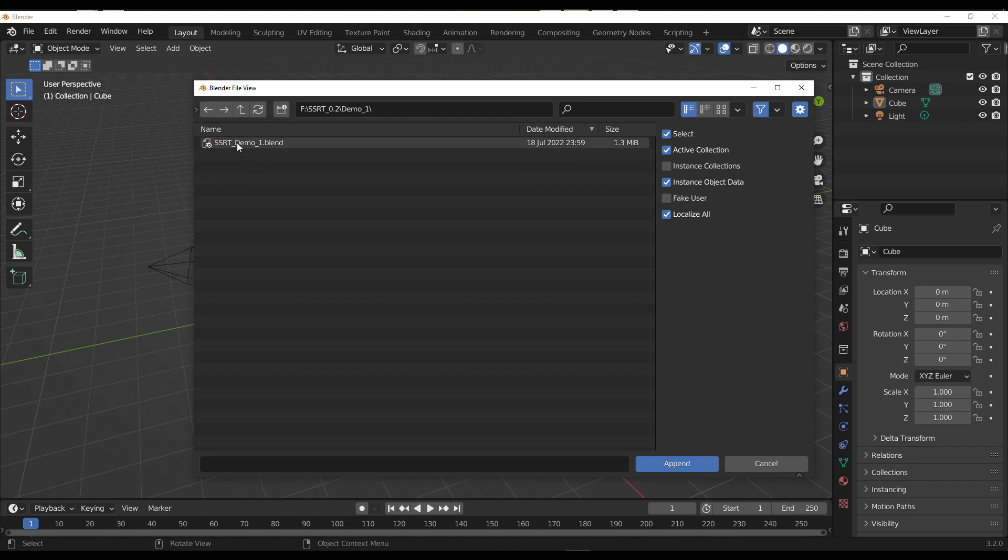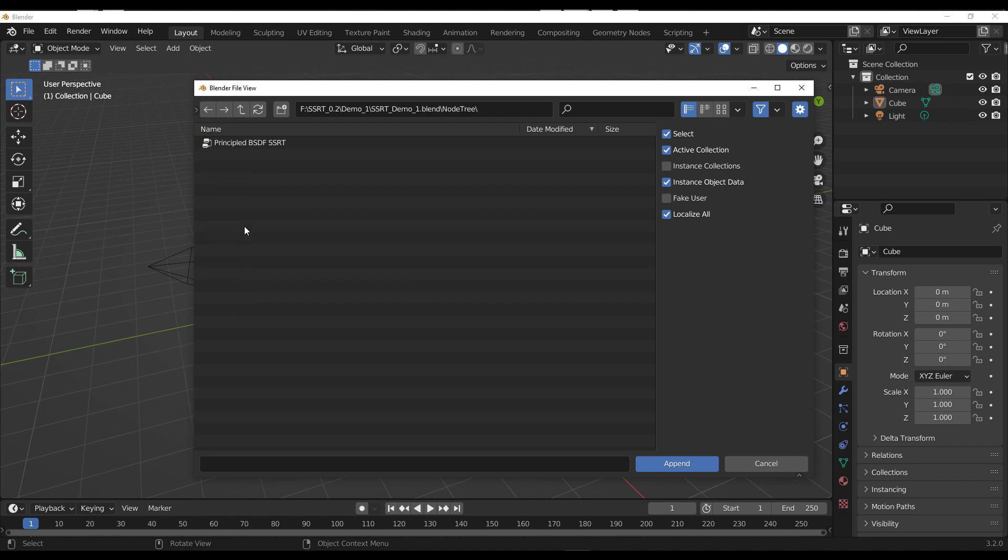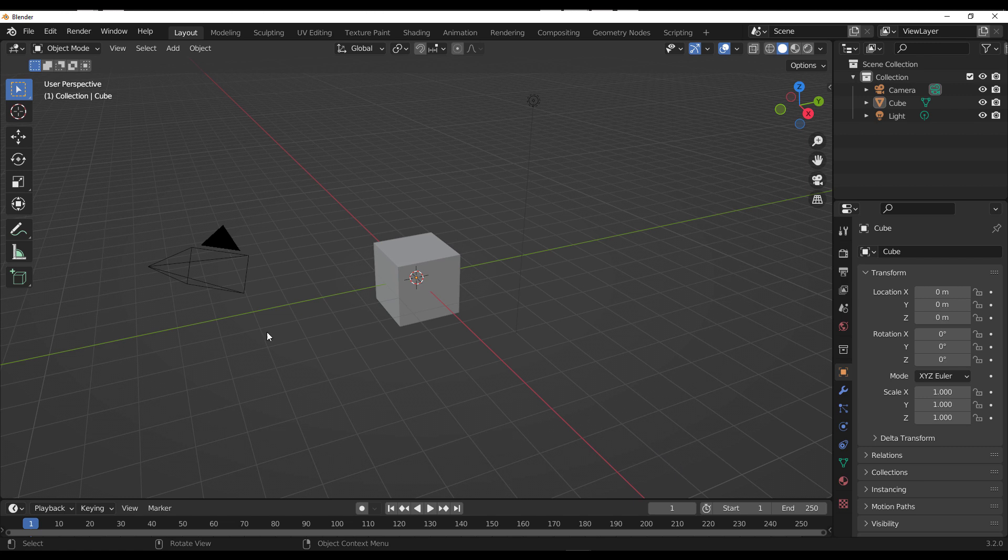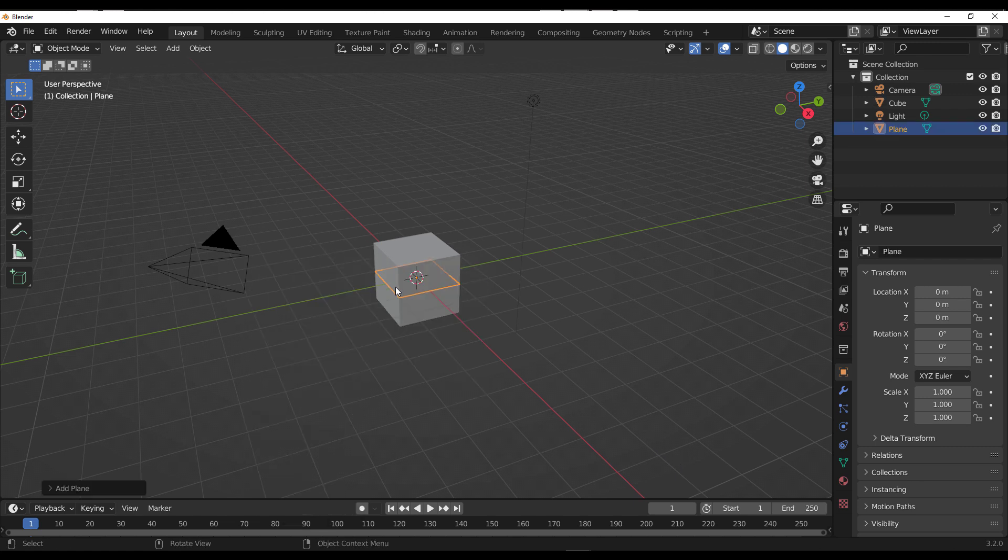We have the SSRT. I'm going to double-click on that and go over to where you have the node tree, double-click on that as well. You need to click on the Principled BSDF SSRT and click on the word 'Append.' Once you do that, that's basically all you need.